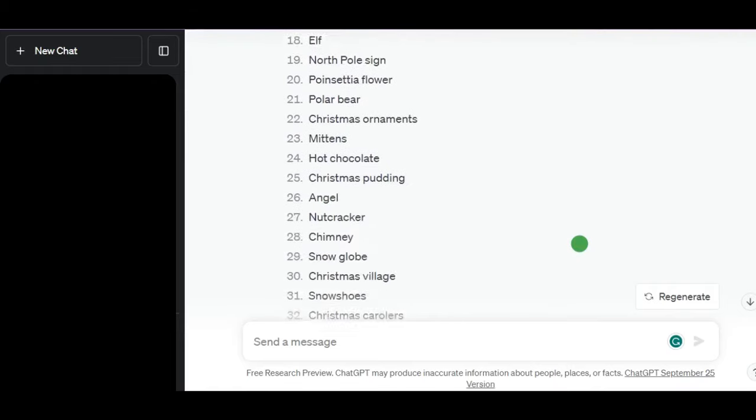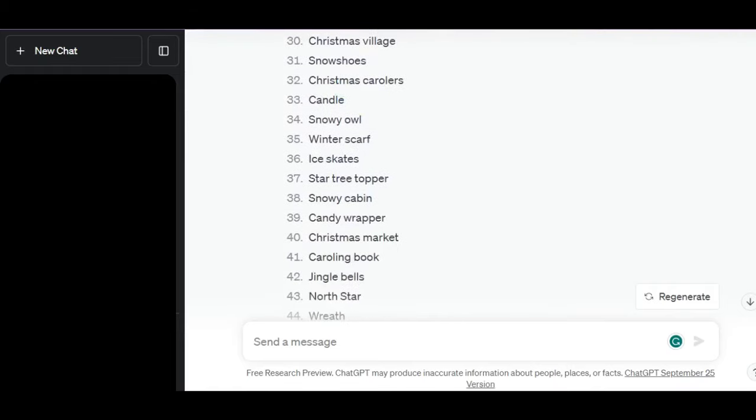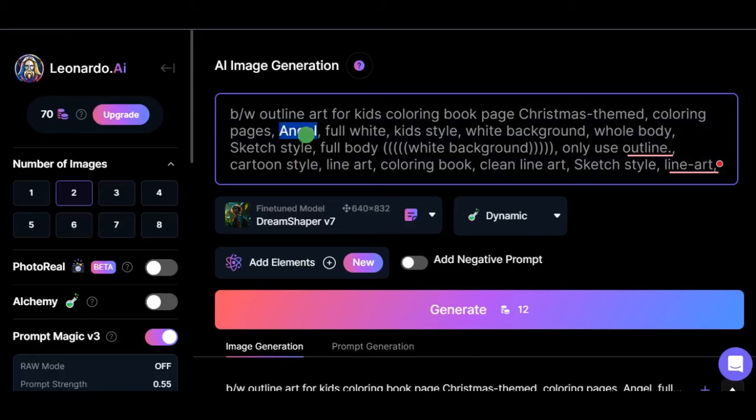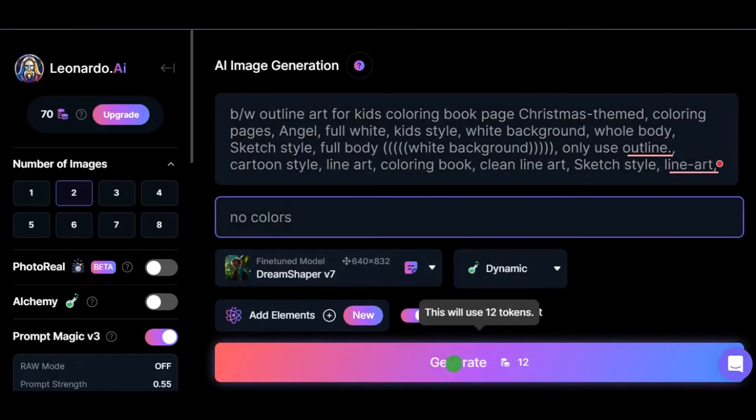Choose the best ones to create your own coloring images. Ensure that you tick the Add Negative prompt to write what you don't want to see in your image. And for us, it's colors. Now click the Generate button to have your images.